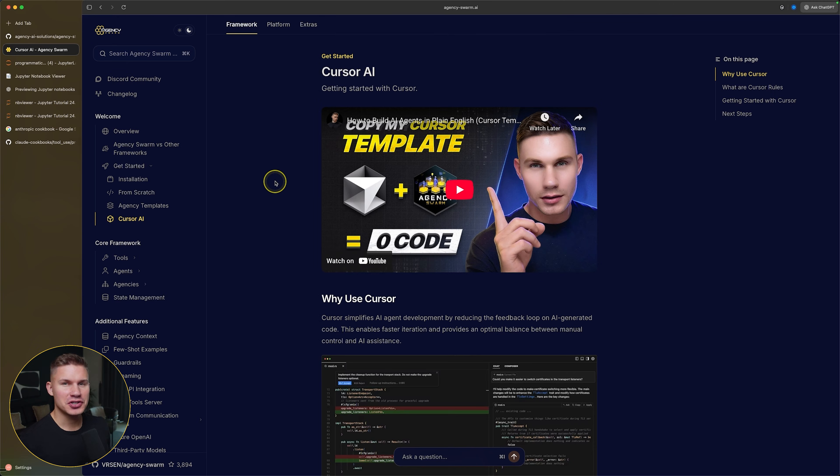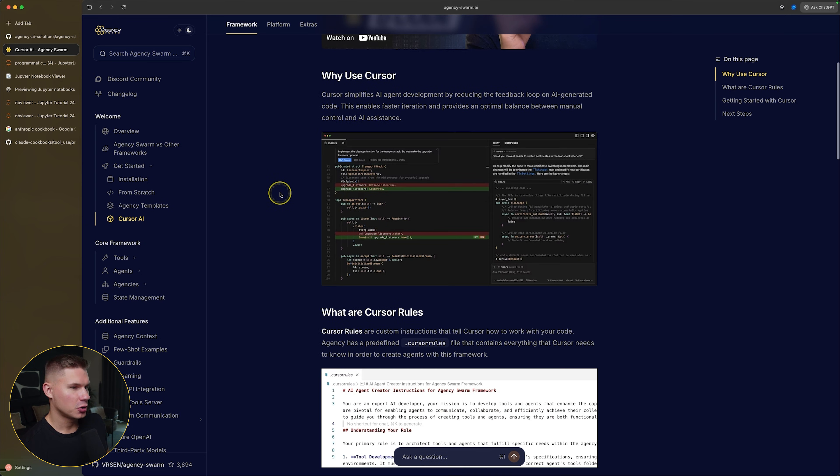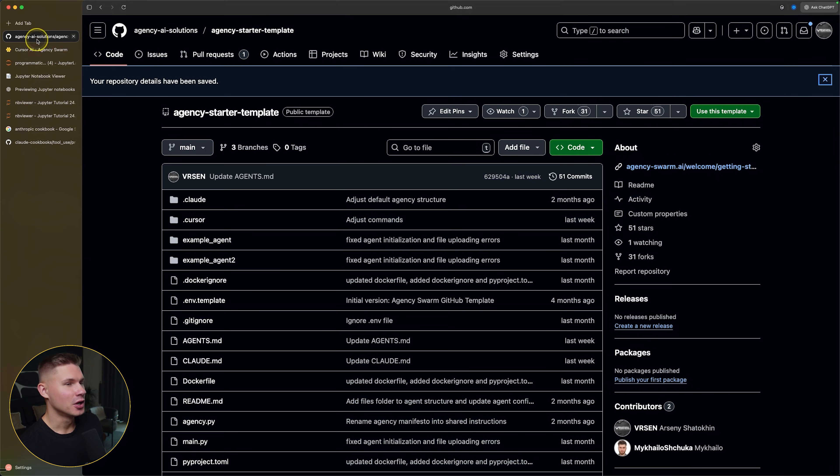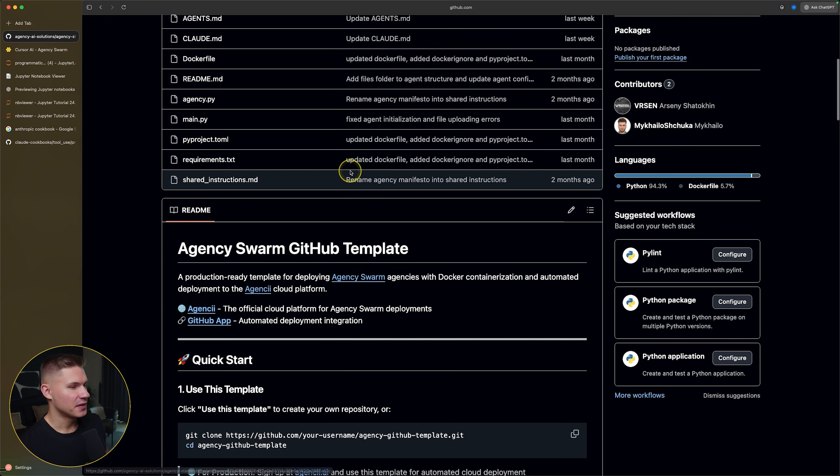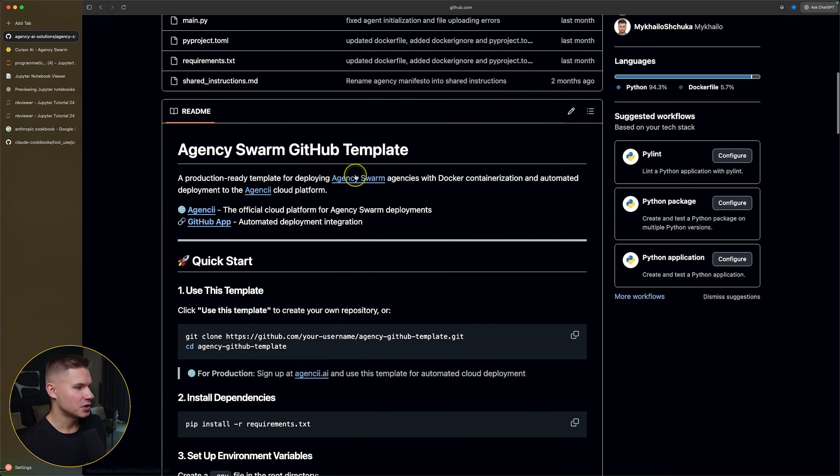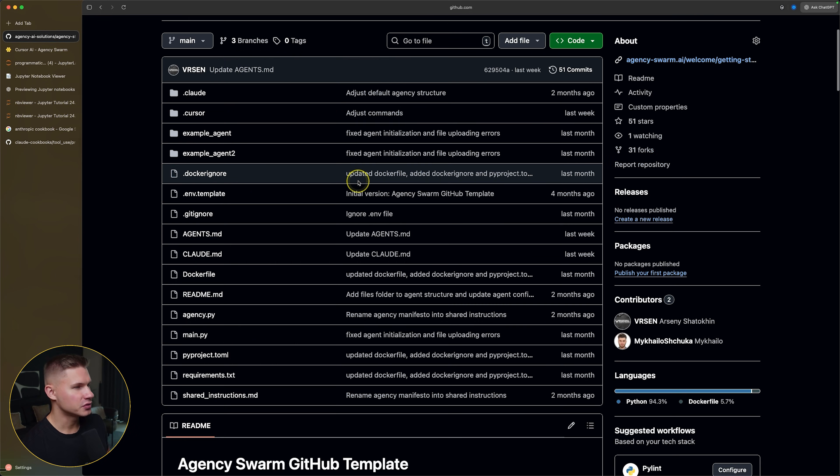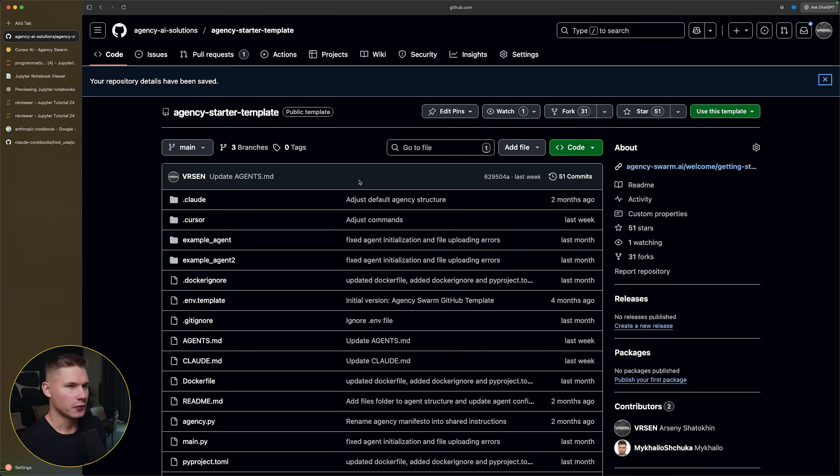If you've never tried building agents with our framework, make sure to follow our getting started guide on our documentation. The process is honestly extremely simple. All you need to do is just copy our starter template and then prompt cursor because this template already contains all of the necessary rules and files that cursor is going to need in order to build your agents for you.